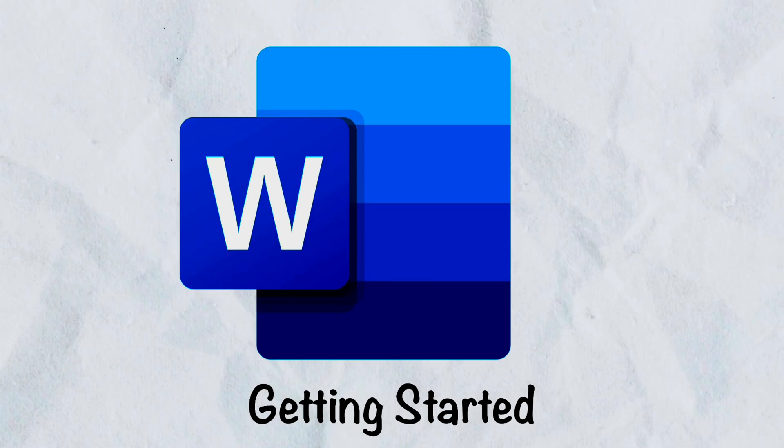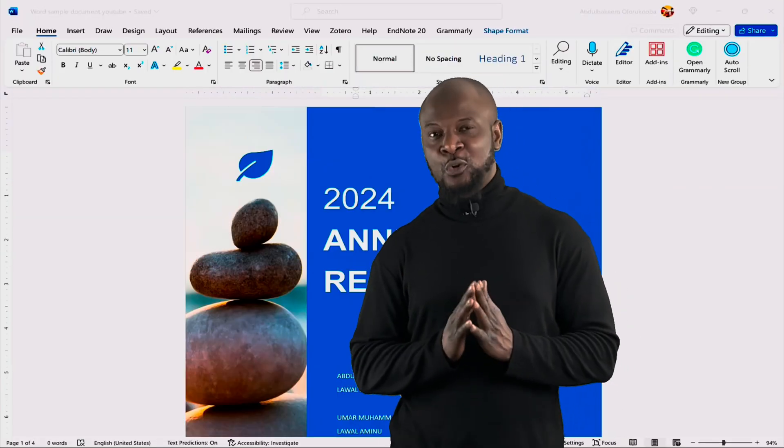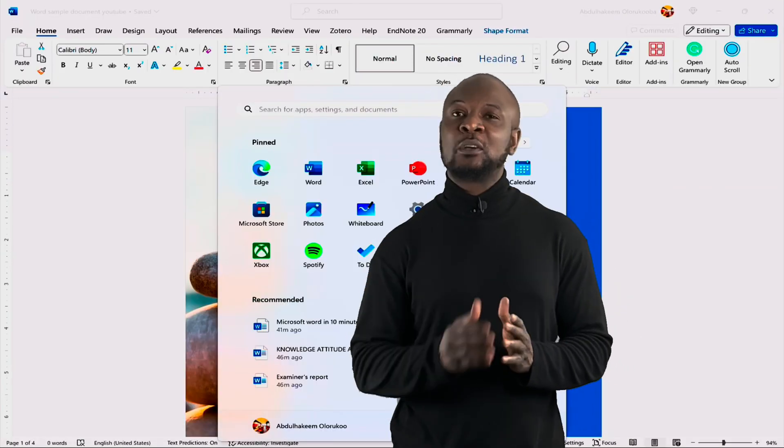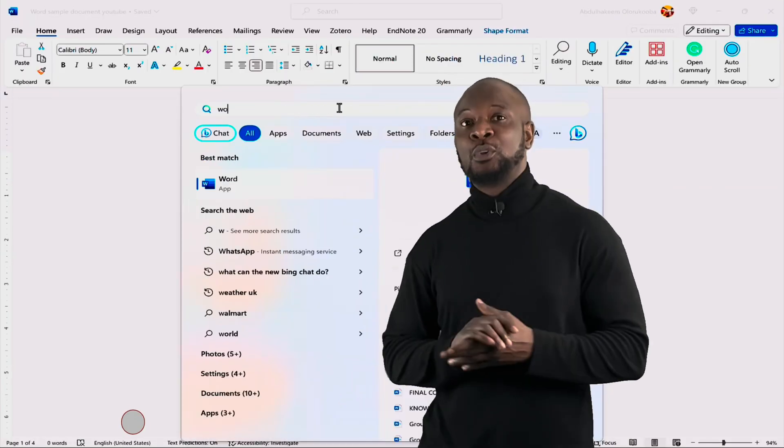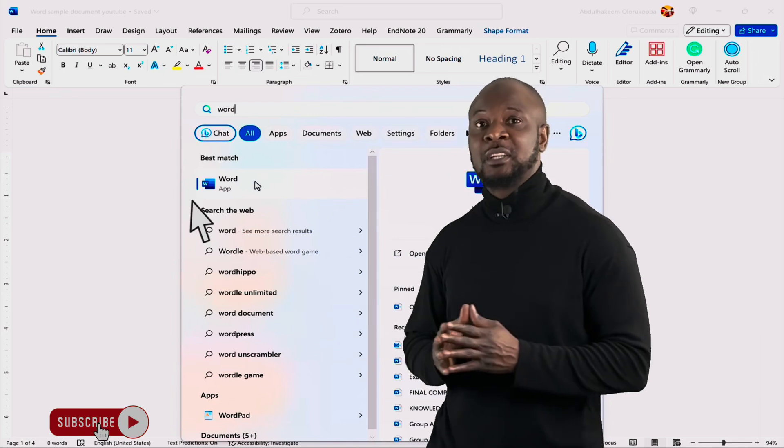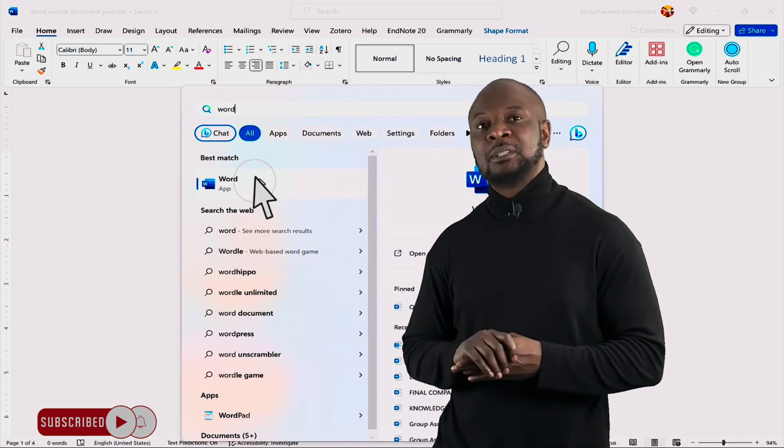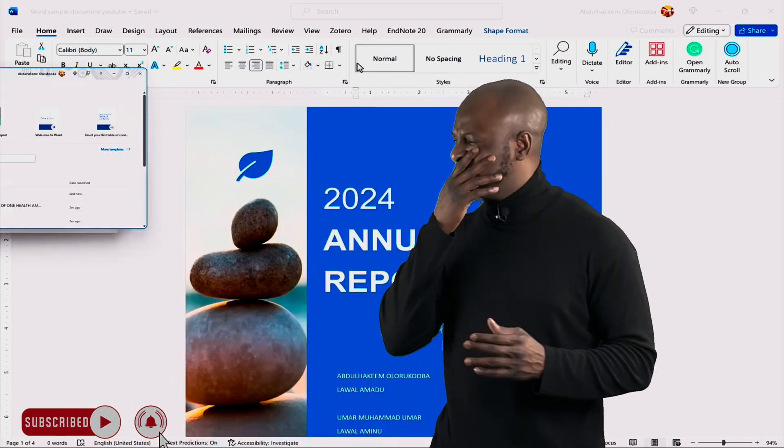Getting started with Microsoft Word. To open Microsoft Word on your computer, simply click on the Windows button on your keyboard and then type Word into the search bar. Then click the app to launch it. Great.